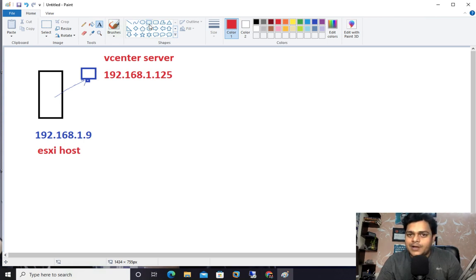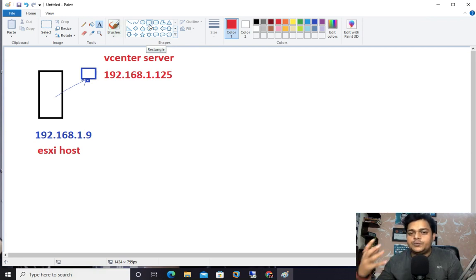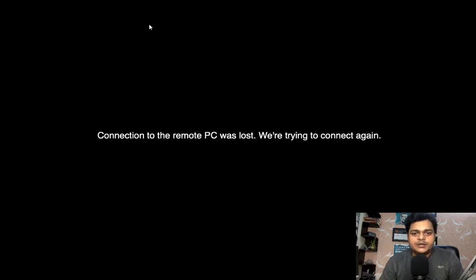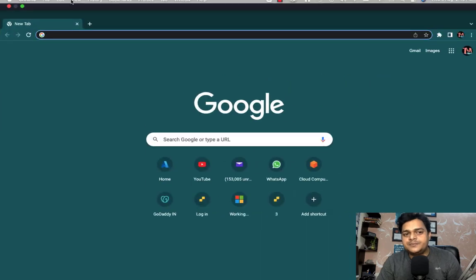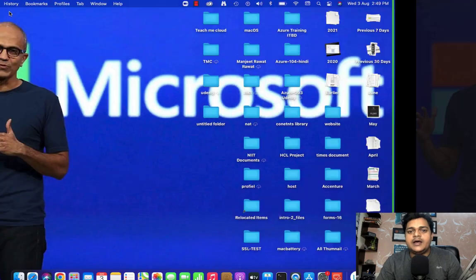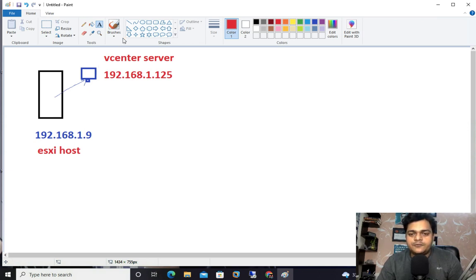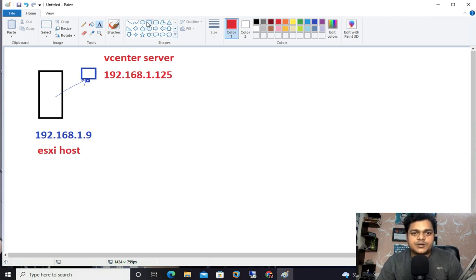We have two ways to configure the backup: without any third-party tool, meaning you don't want to use any kind of third-party tool, or second, you can configure your backup with the help of a third-party tool. I'm going to show you the steps to configure the backup without using any kind of tool.